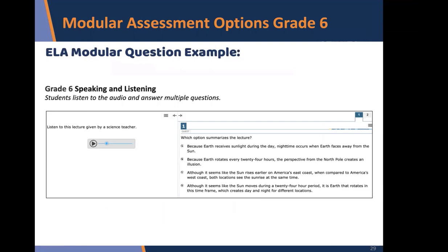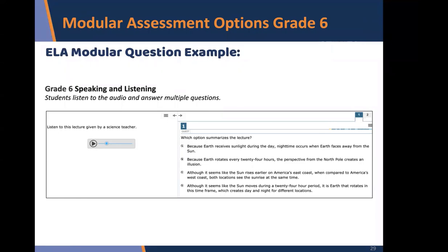For speaking and listening, students need to listen to audio and then answer multiple questions related to that particular lecture or presentation.